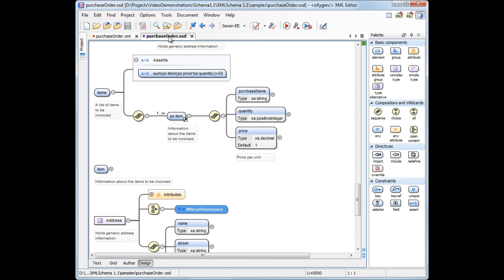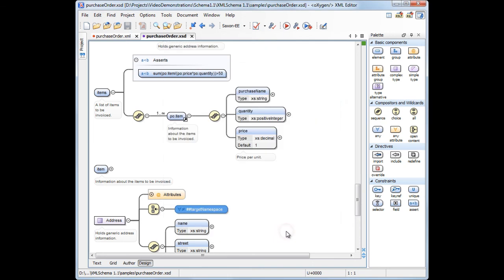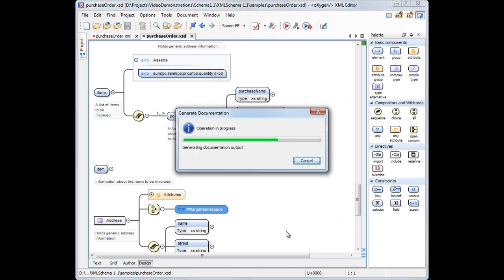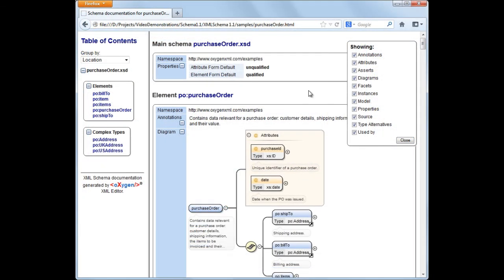Going back to the schema file, the documentation support was updated to accommodate the new elements of XML schema 1.1. We will generate the documentation for our XML schema document with default settings. And we can see the HTML document open in a web browser.